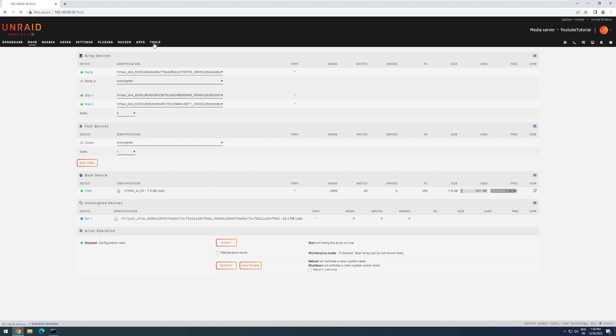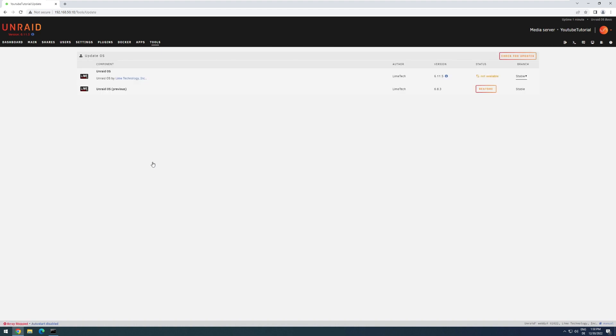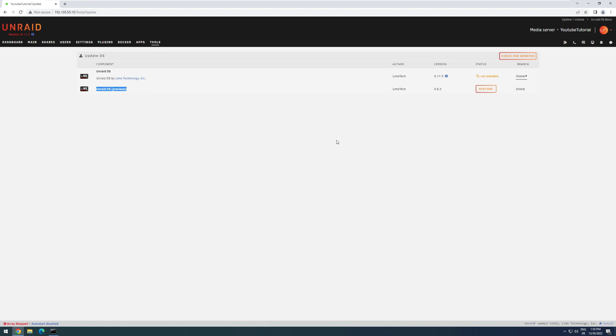by going to Tools, Update OS. And over here, we can see the version we were previously running, 6.8.3. And if we have problems with our current version, we can just click on Restore. It will undo everything we did, and then after a reboot, we would be back on the version 6.8.3.